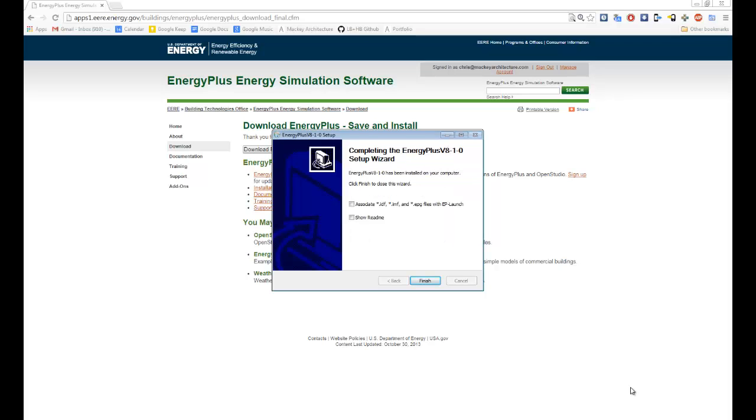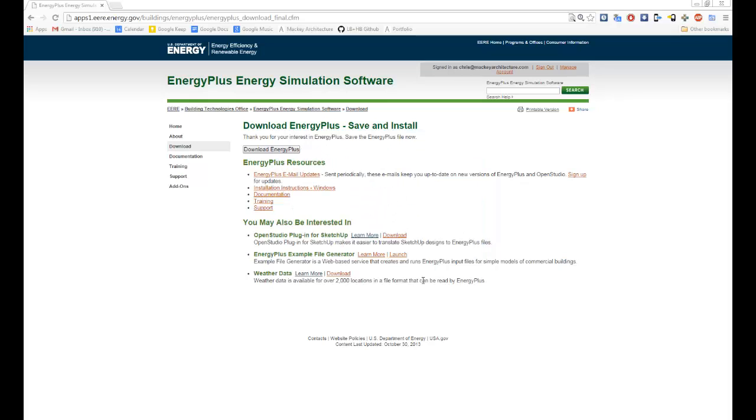Okay, everyone, and after a minute or two, Energy Plus should finish installing. And you'll see a thing that will just tell you that it's finished. And I guess don't necessarily worry about seeing those check boxes now. Just hit finish.